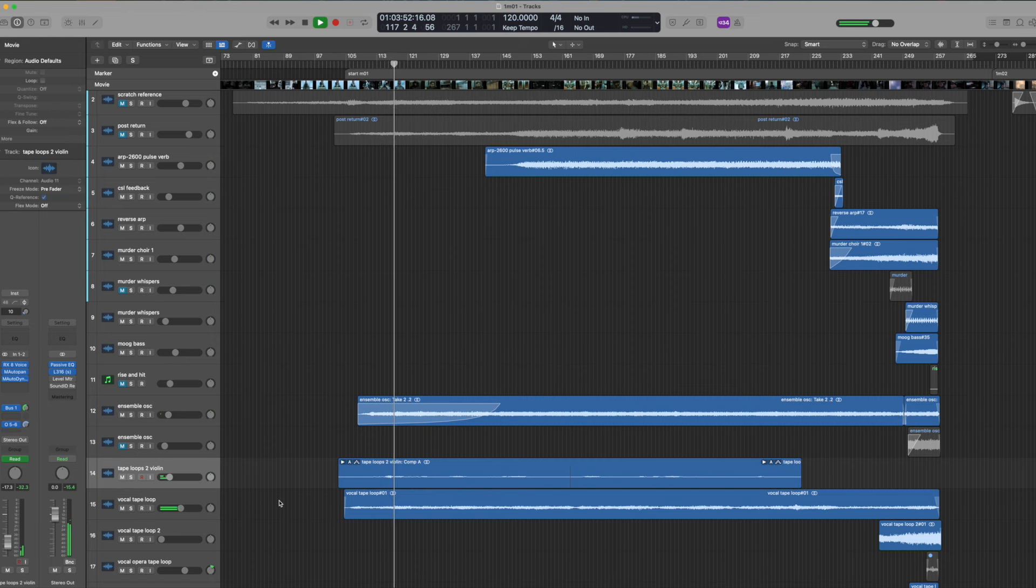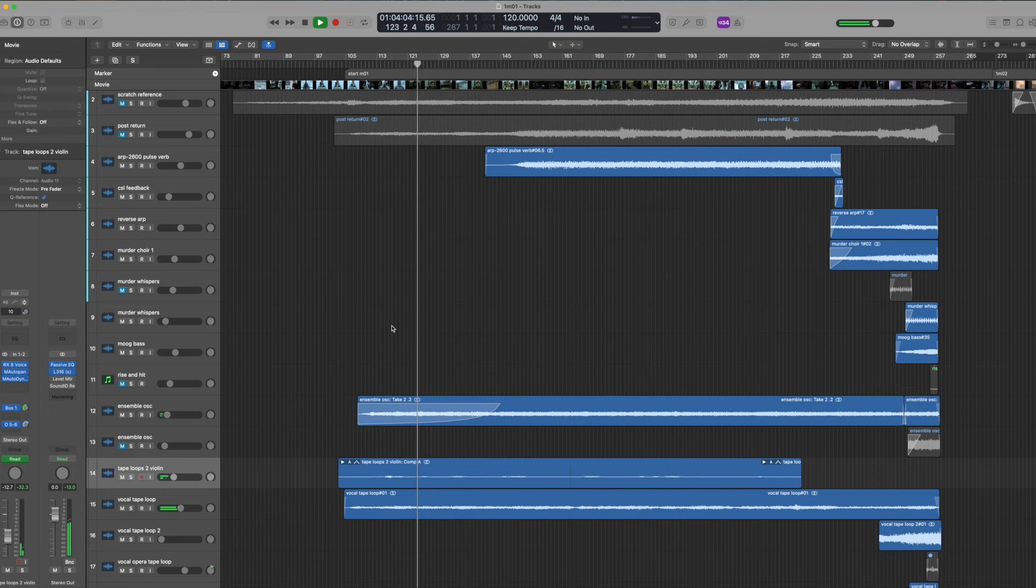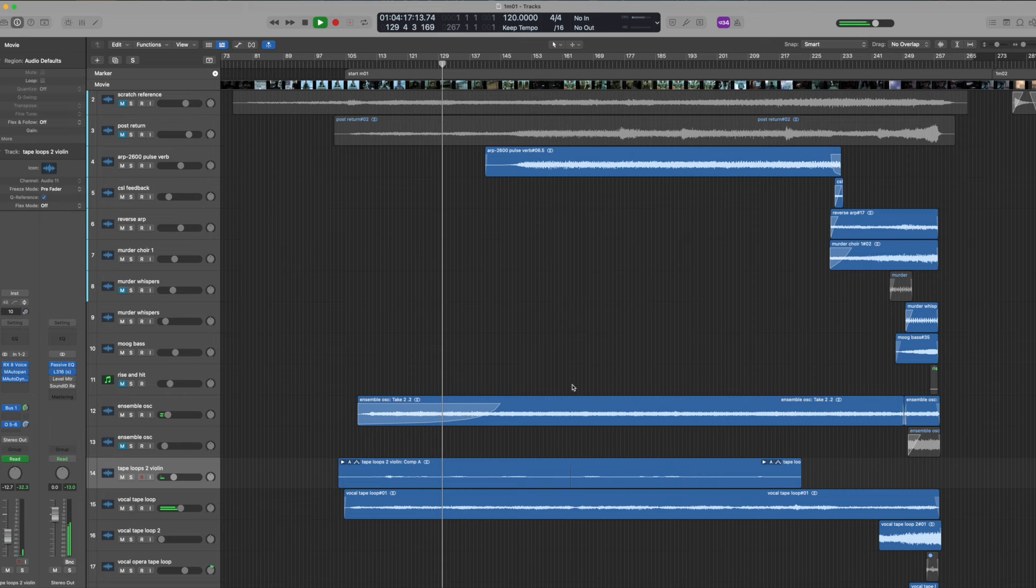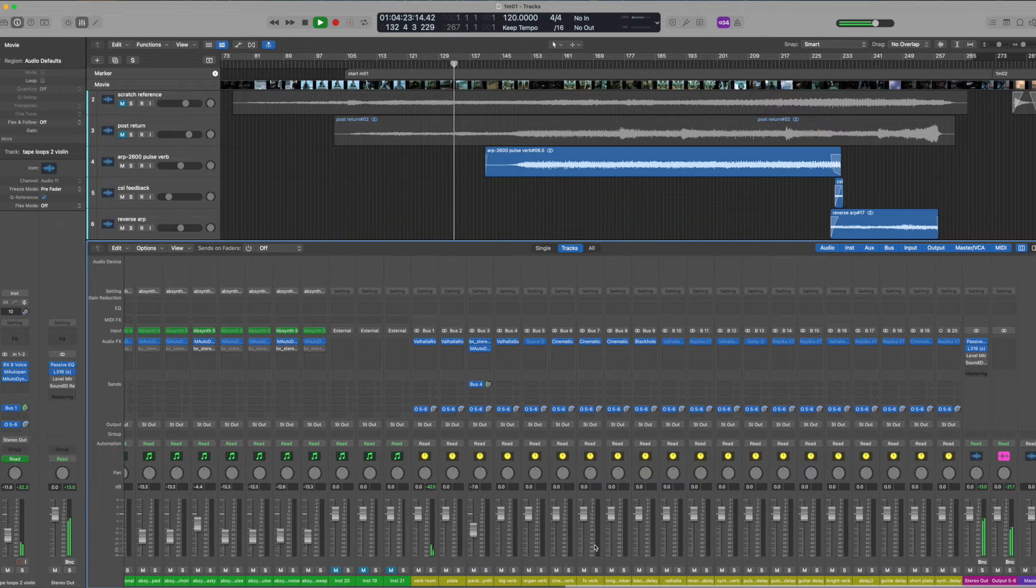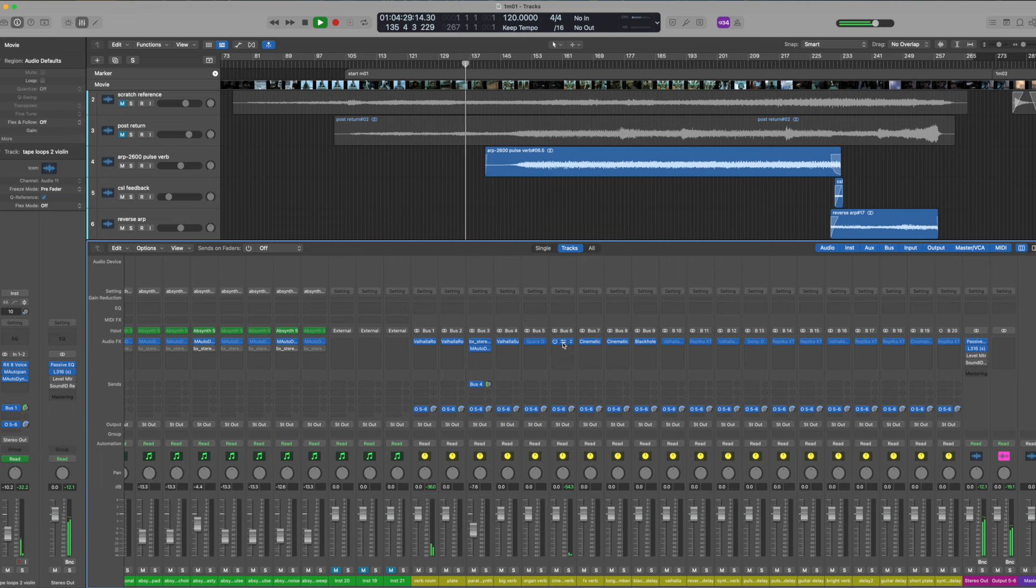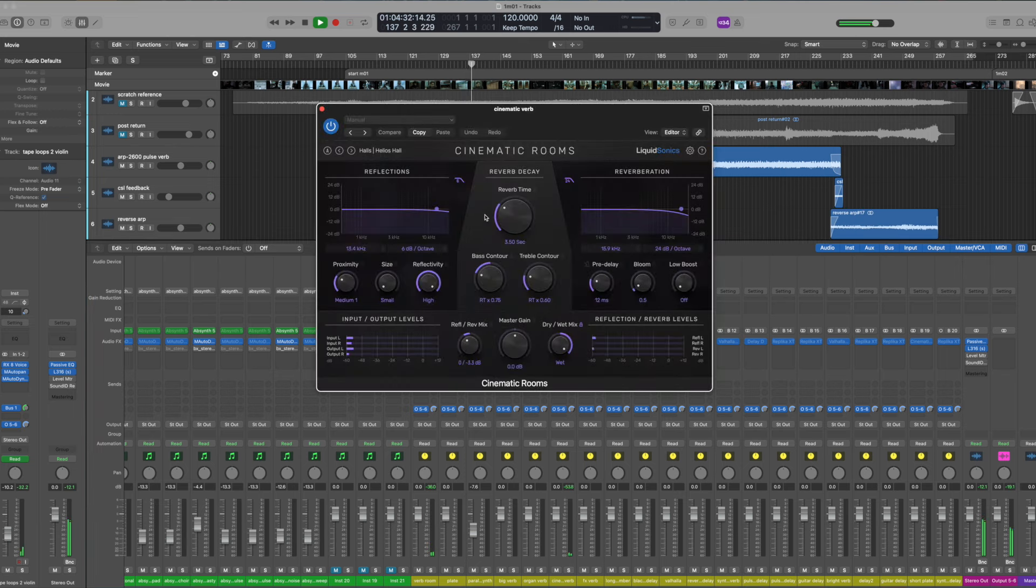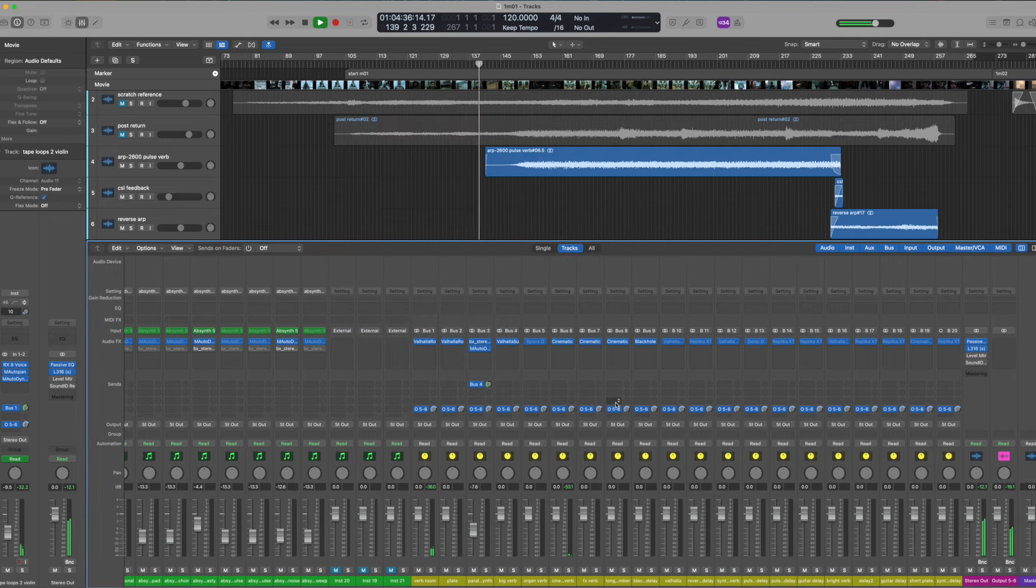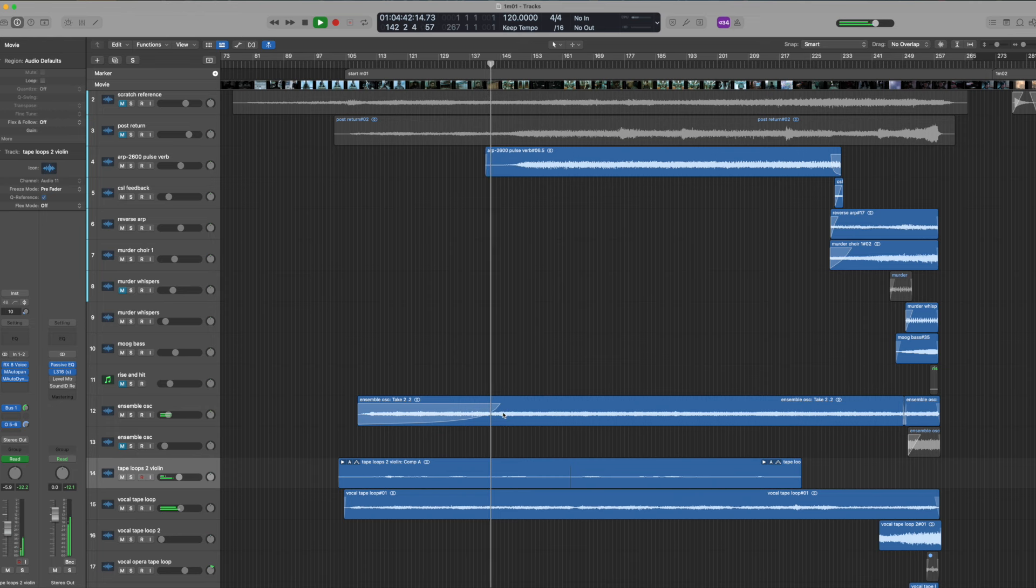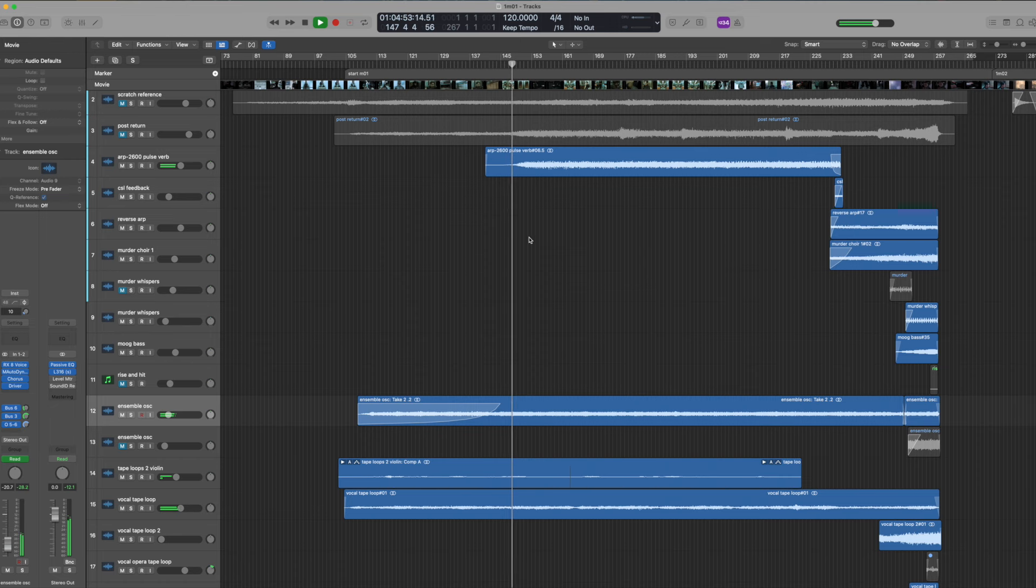So there's violin through the morphogen. Choir through the morphogen. A few things to note. We have lots of reverb. Valhalla reverbs and cinematic reverb from liquid sonics. Starting to hear ensemble oscillator. This is our fake church organ.